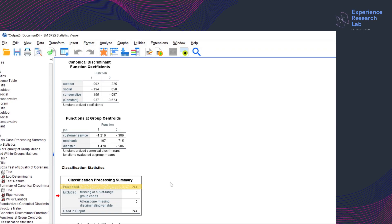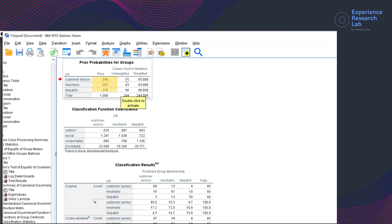The 12th table is the Classification Processing Summary. It says that all 244 cases are successfully classified — they are all members of a group, meaning they are collectively exhaustive. The 13th table, Prior Probabilities for Groups, shows the distribution of observations into job groups used as the starting point of the analysis. A priori, 38.1% of cases fall to mechanic jobs while the other 34.8% fall to customer service. Therefore, this model will adjust the classification functions to the group sizes.